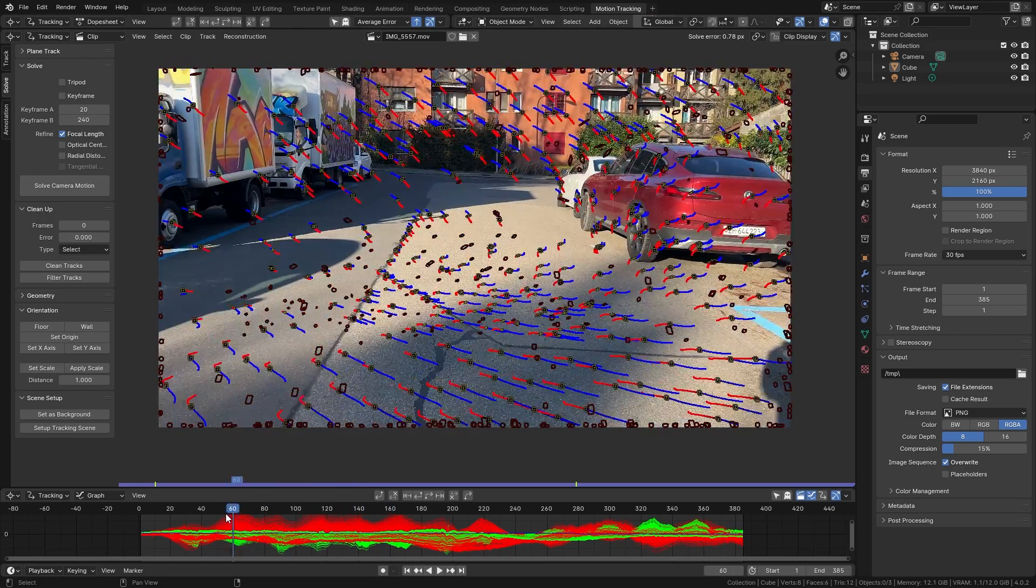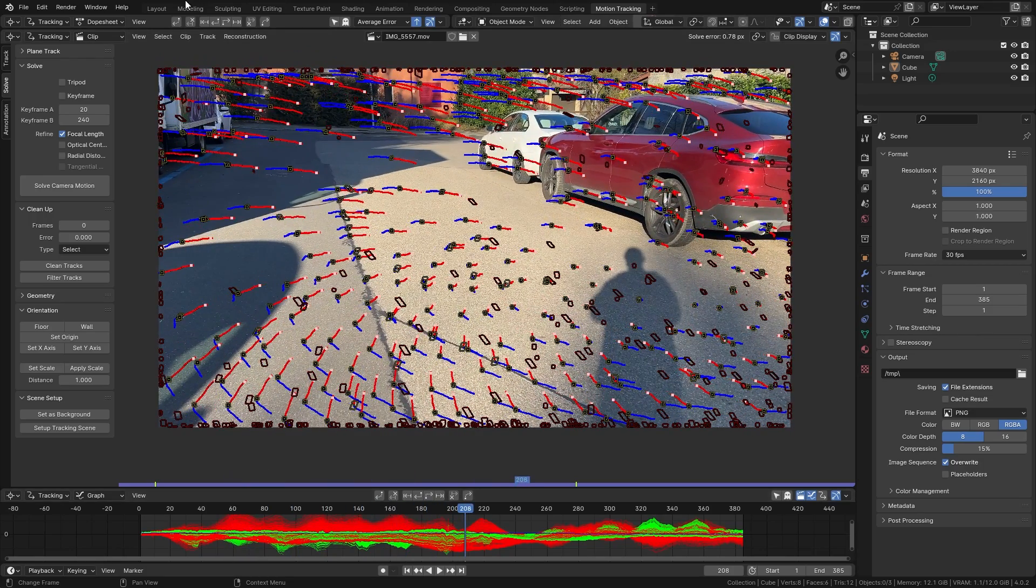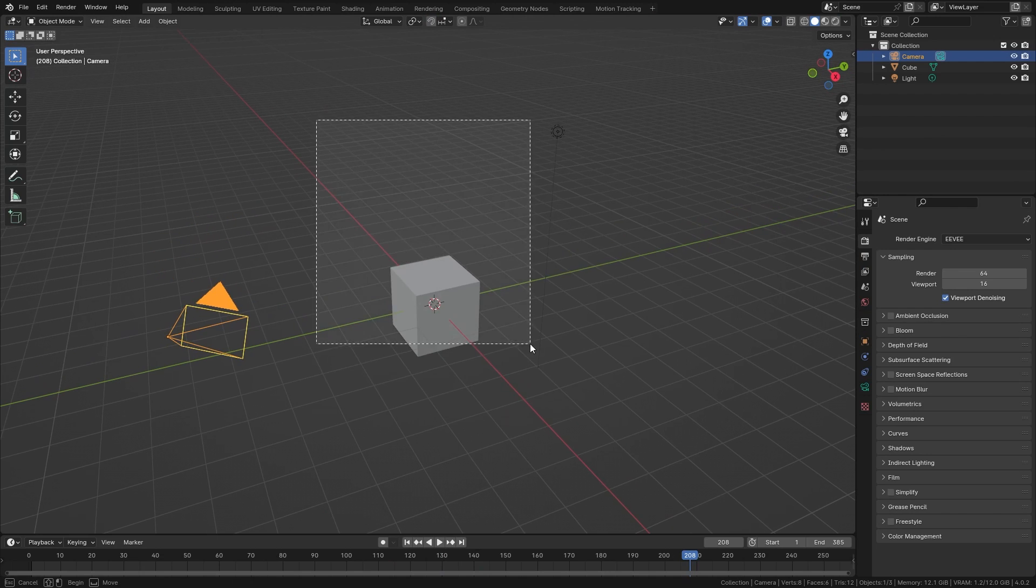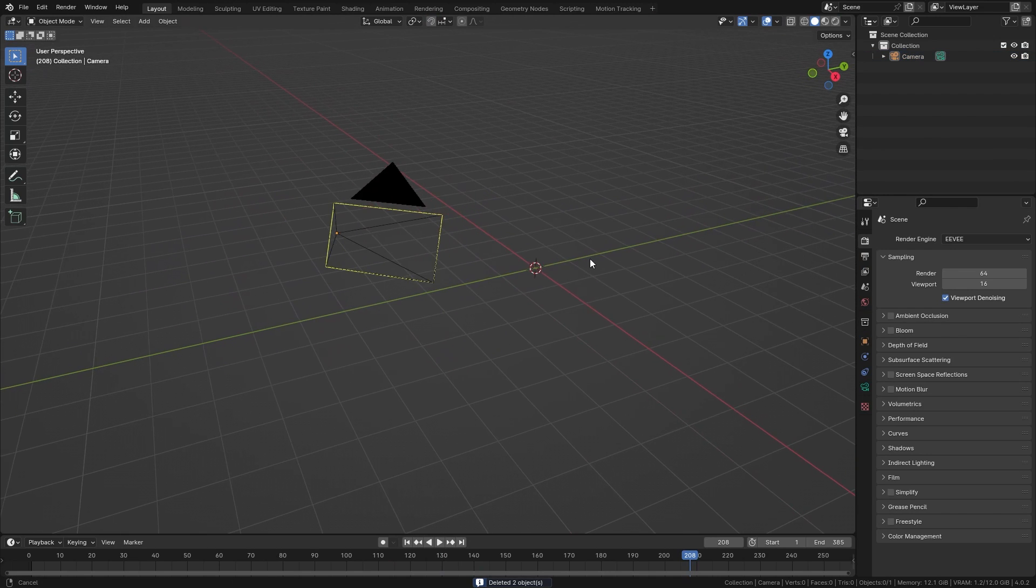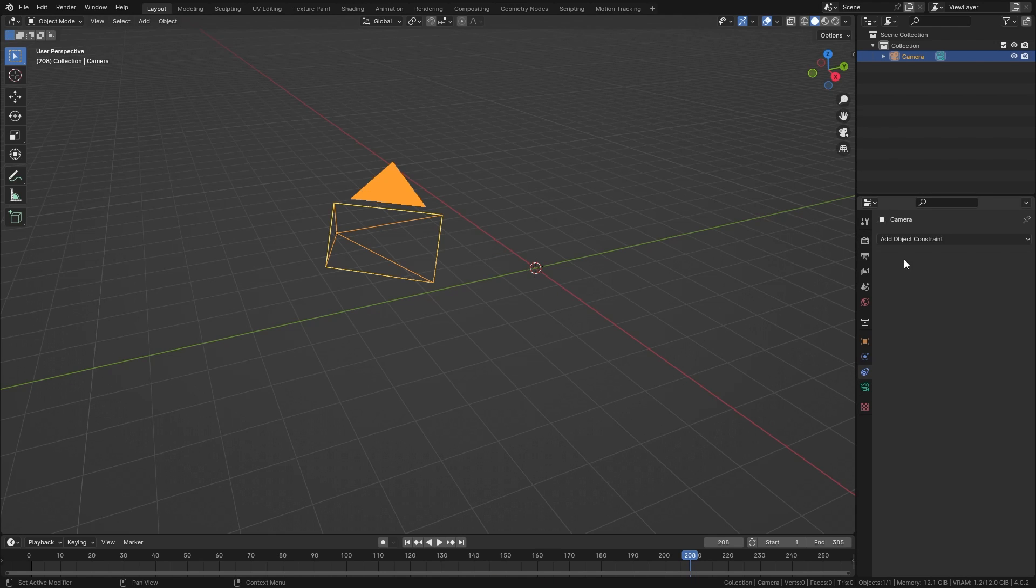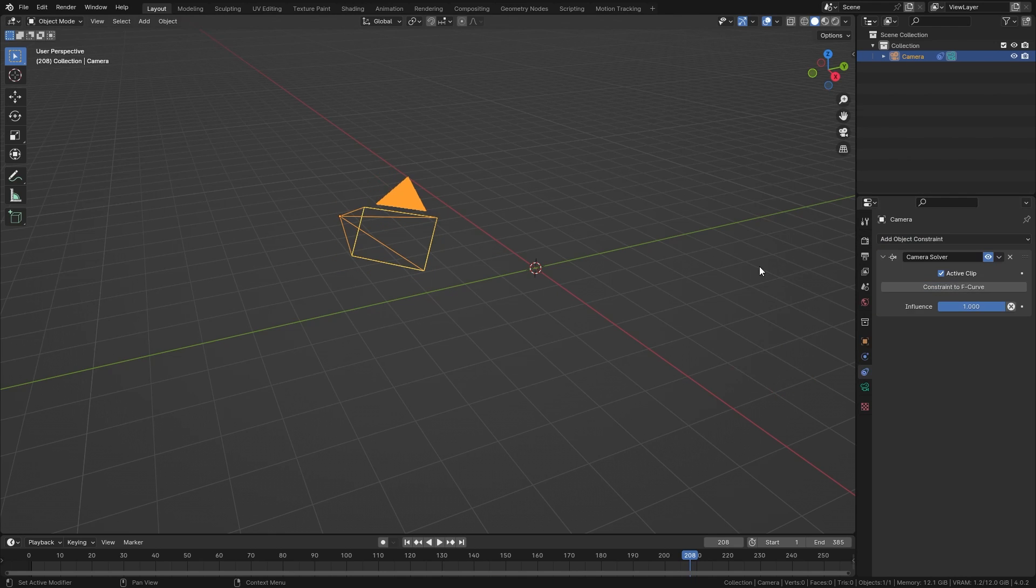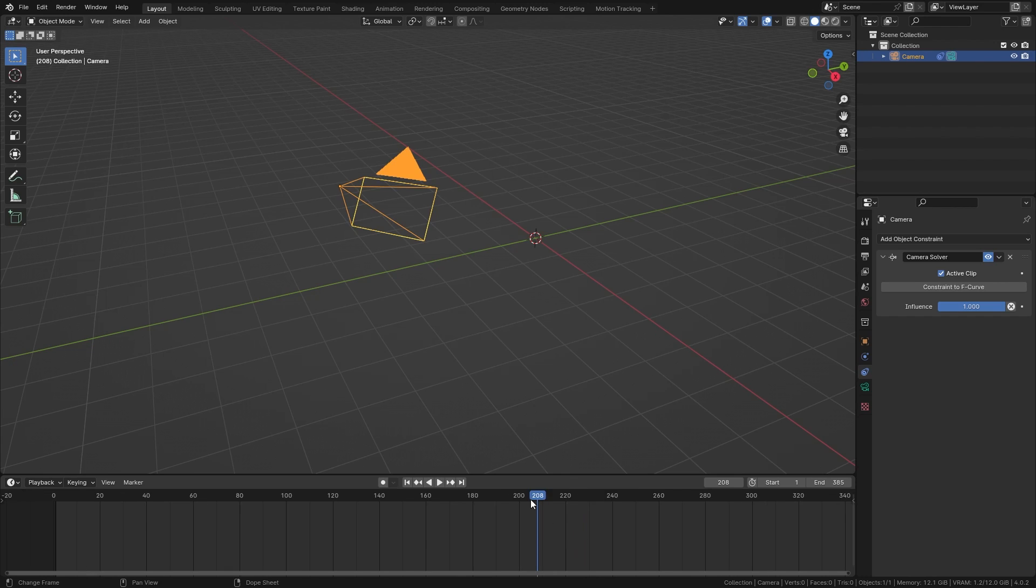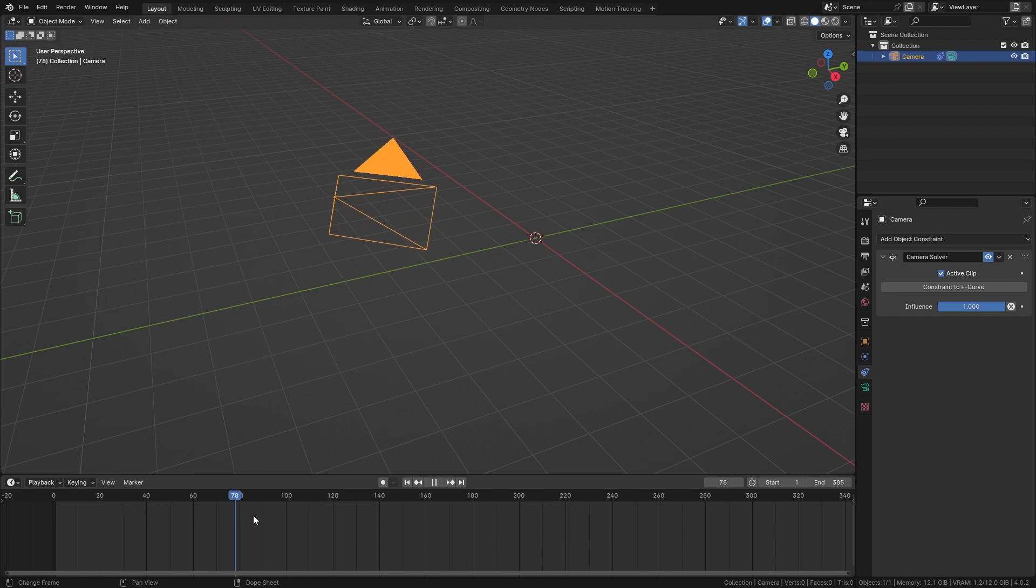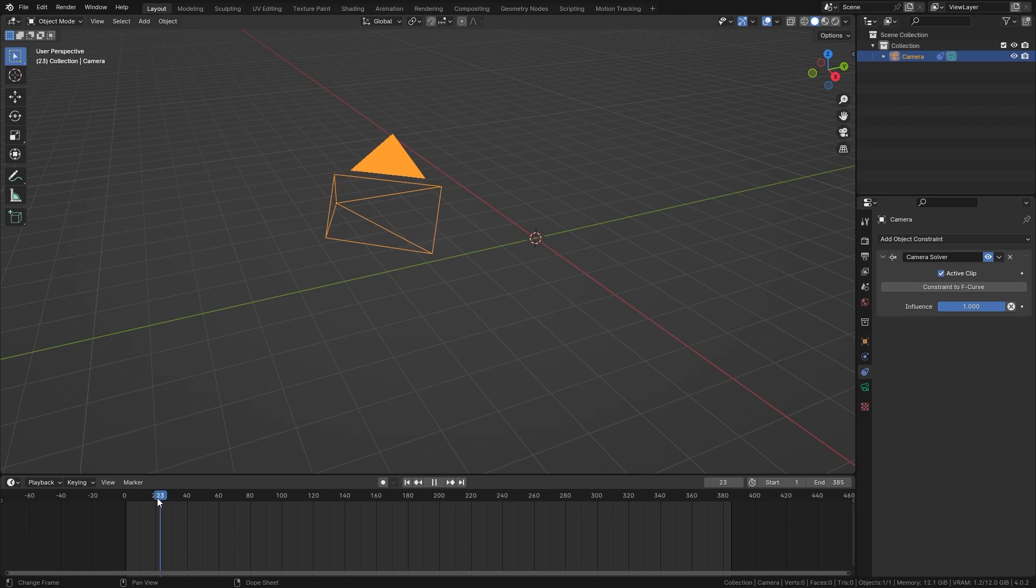So now that we have the 3D motion of our camera tracked let's apply this to the camera that we have in the 3D workspace. So first of all I want to delete the cube and the lamp as we're not going to use them anymore and with the camera selected go to the constraints and let's add in a camera solver constraint. And if I now scroll through the timeline you can see that the camera is already moving in the same way as the camera did in the real world.